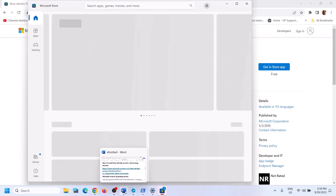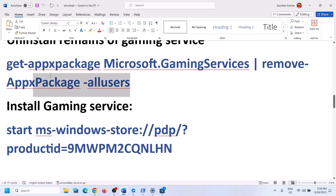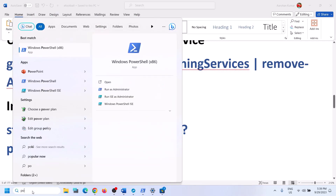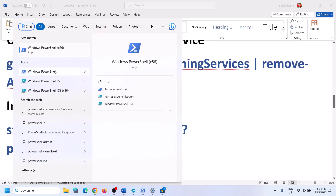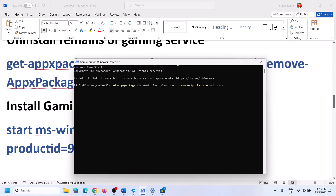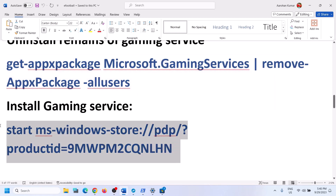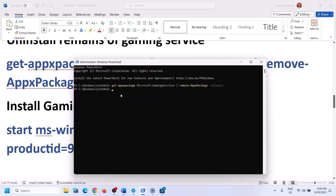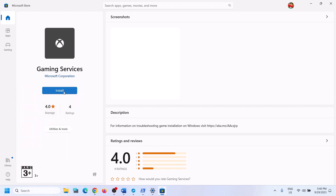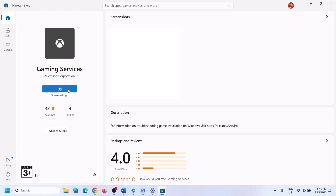The next step is to uninstall and reinstall Gaming Services. Copy the first command from the video description, open PowerShell as administrator, paste the command, and hit Enter — this will uninstall Gaming Services. Then copy the second command, paste it in the same window, and hit Enter. This will open Microsoft Store with an Install option for Gaming Services. Click Install, click Yes to allow, and let the download complete. Then try to install the game again.